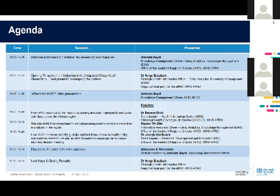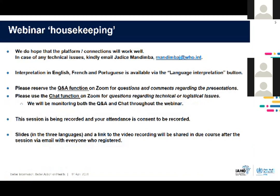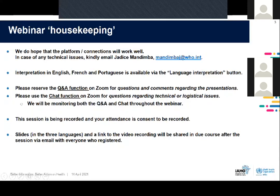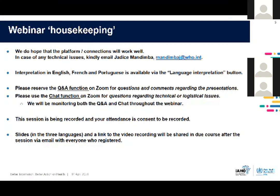Just a little bit of housekeeping. We hope that the platform and the connections work well. If there are any technical issues, we ask that you kindly email Jadisman Gimba — his email address is posted up there, and we can put it again in the chat. Interpretation in English, French, and Portuguese is available. Please click the interpretation button and select the channel you would like to listen via. We ask that you reserve the Q&A function on Zoom for questions regarding the presentation — content-specific types of questions.